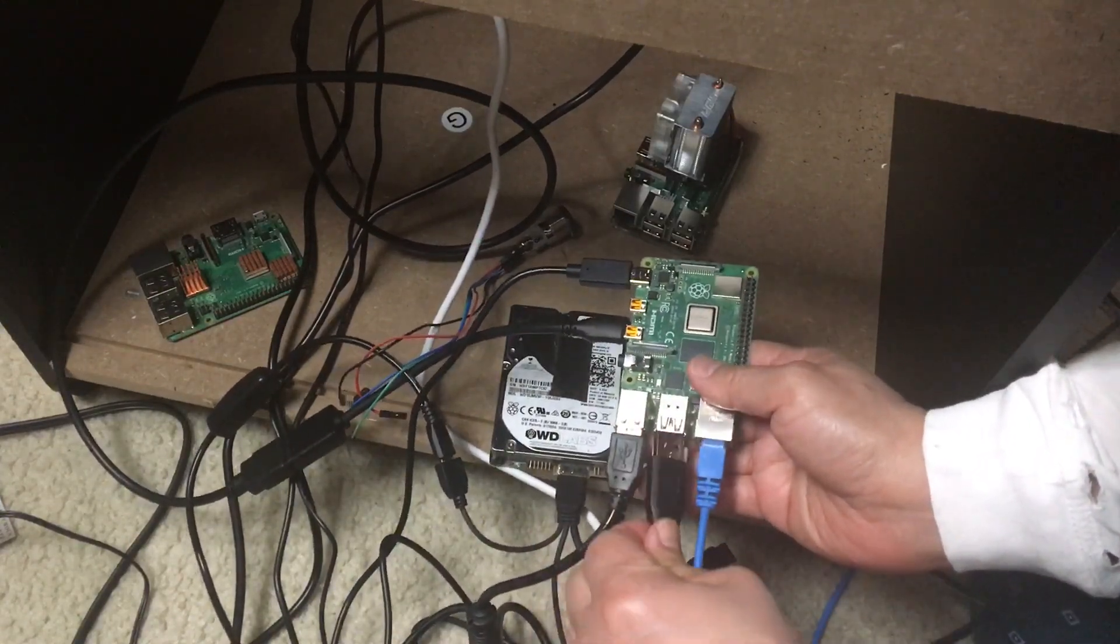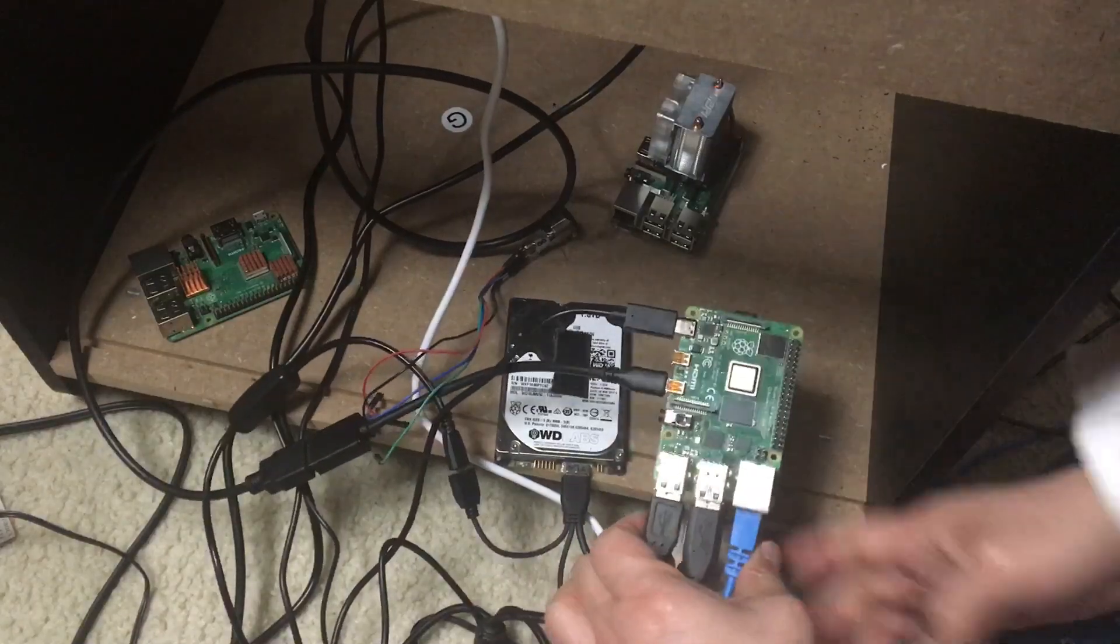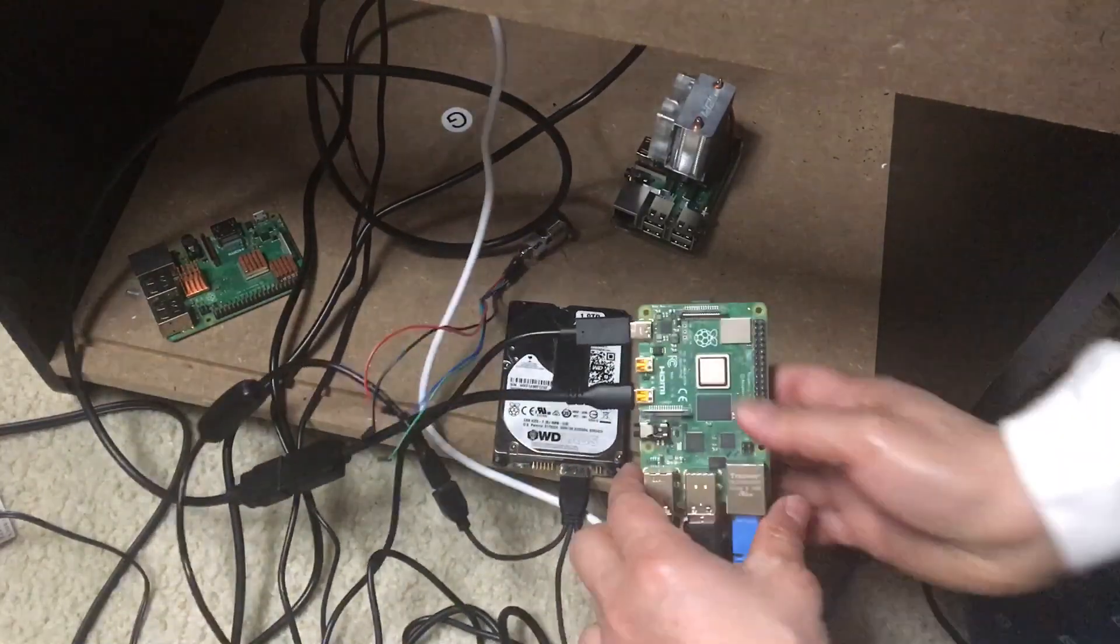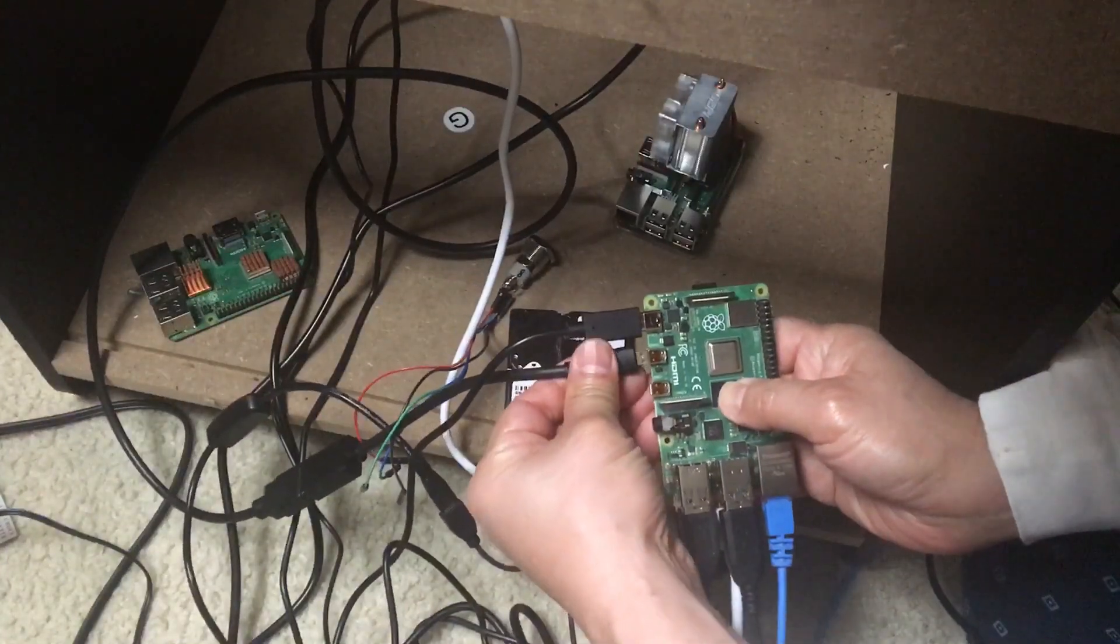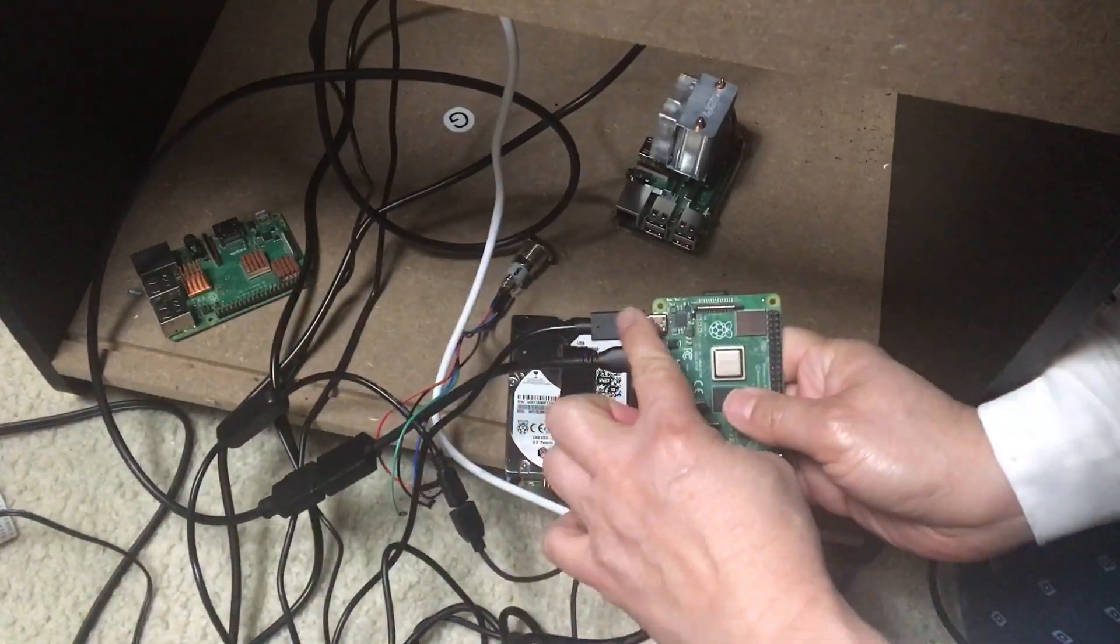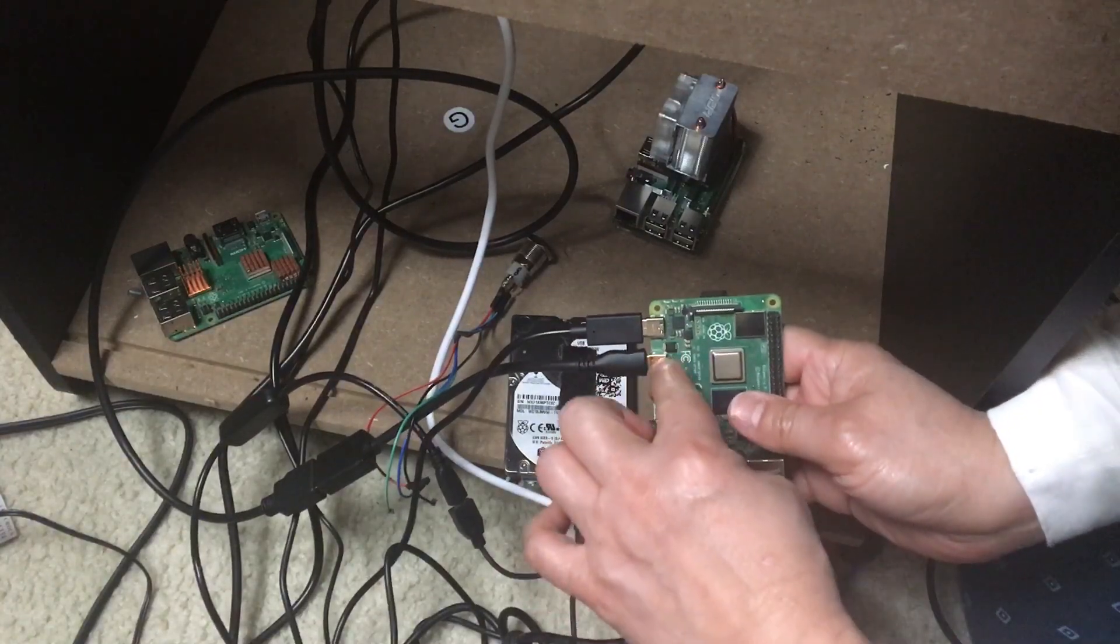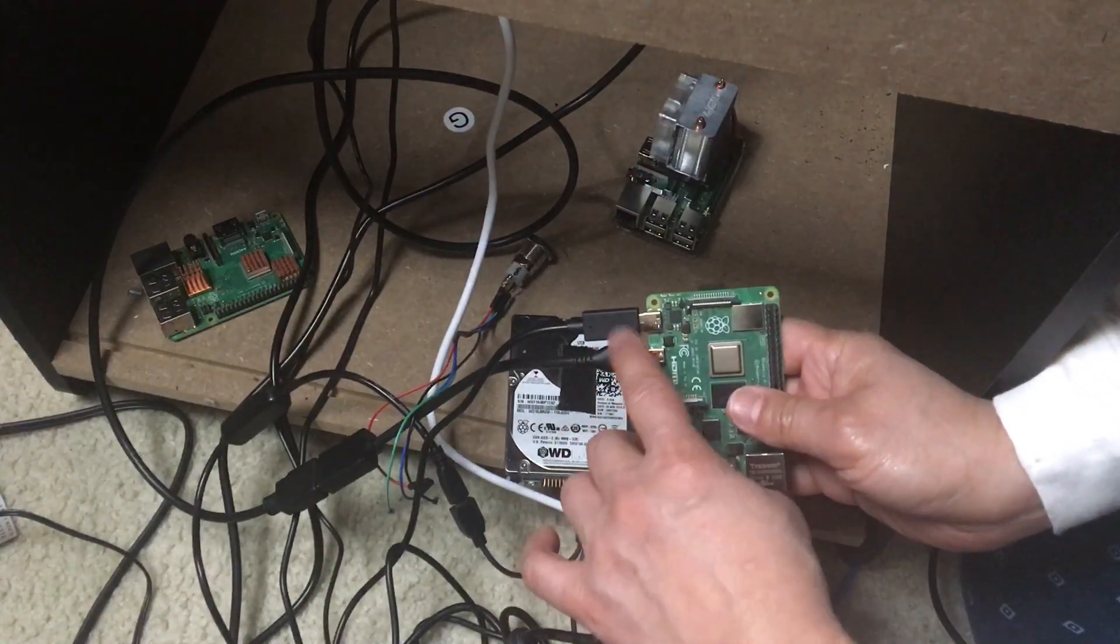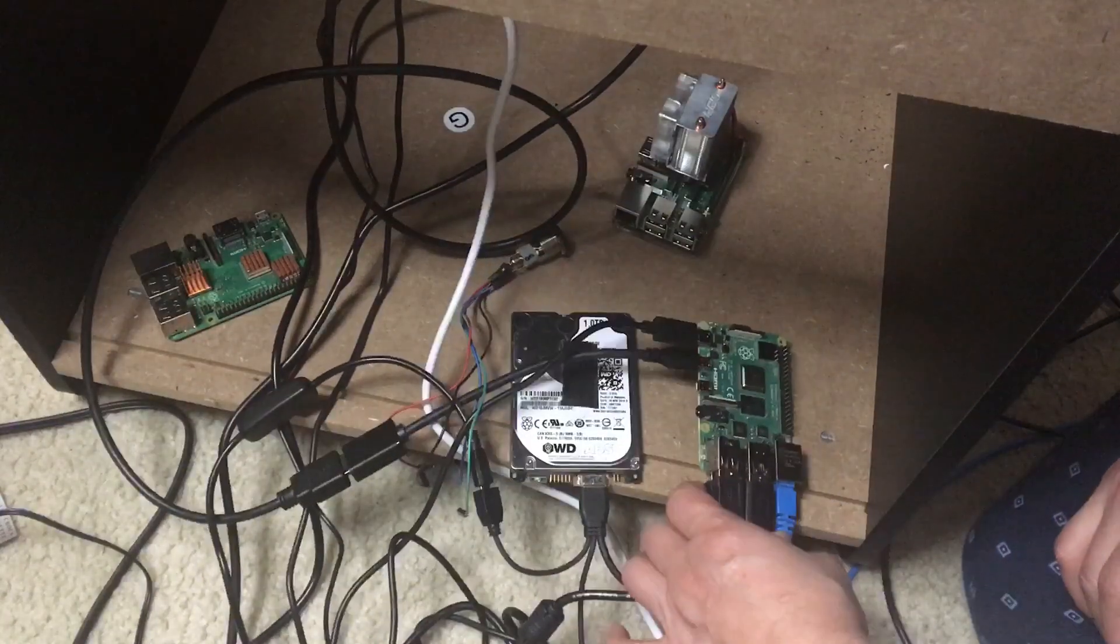Okay, so everything is plugged in. The video is plugged into video one, and then this is HDMI 0 and HDMI 1, and this is the power.